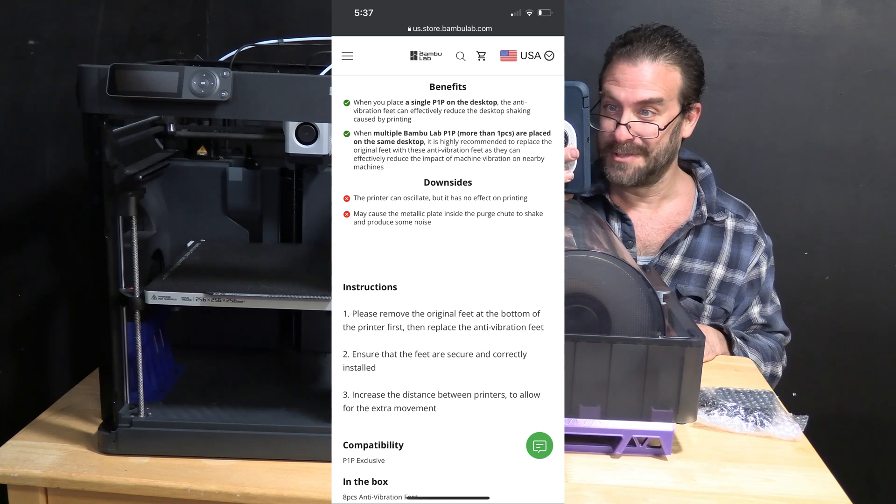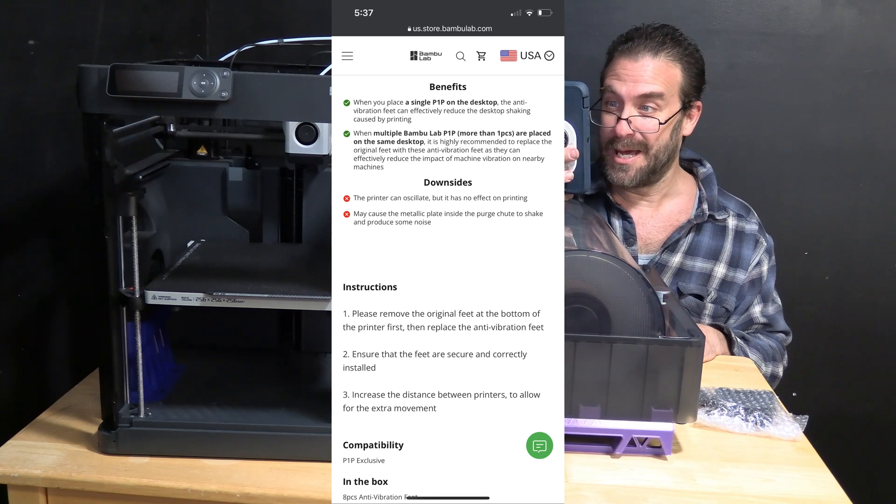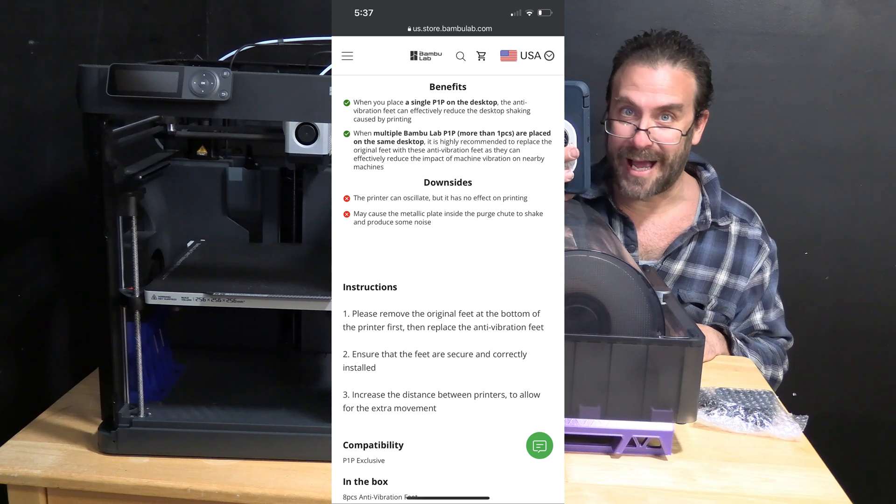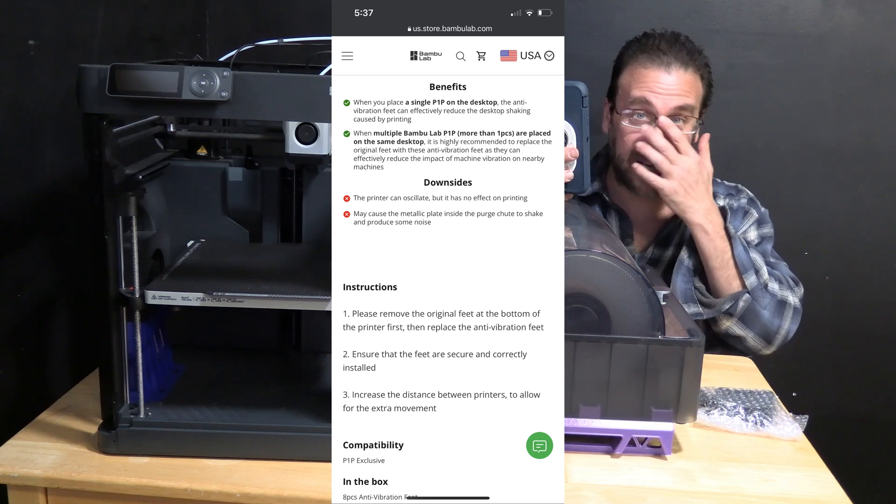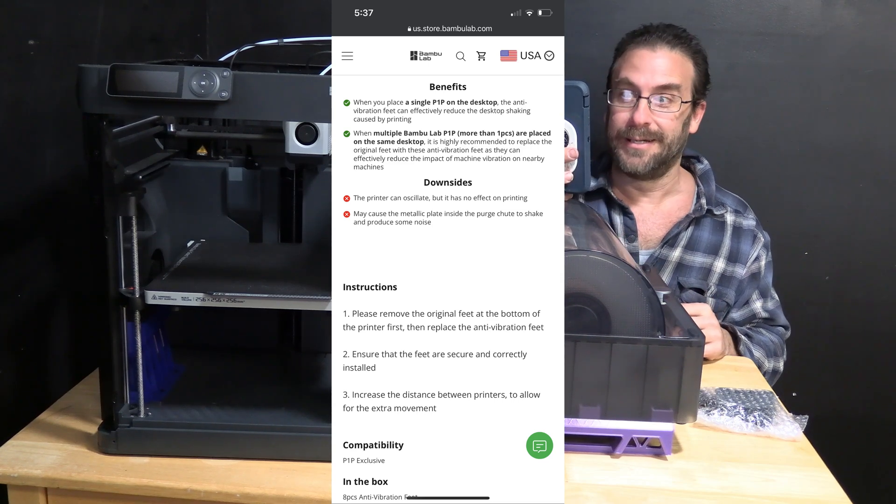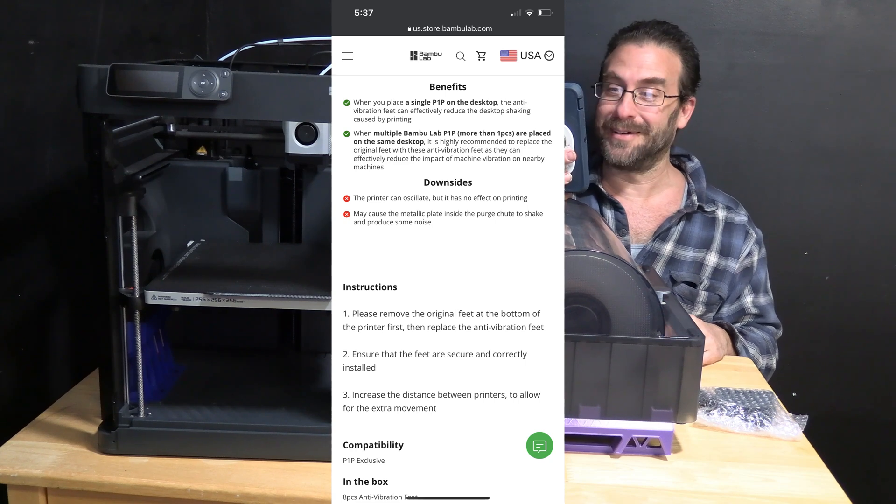Step 3: Increase the distance between printers to allow for the extra movement. Oh boy, this sounds fun already.